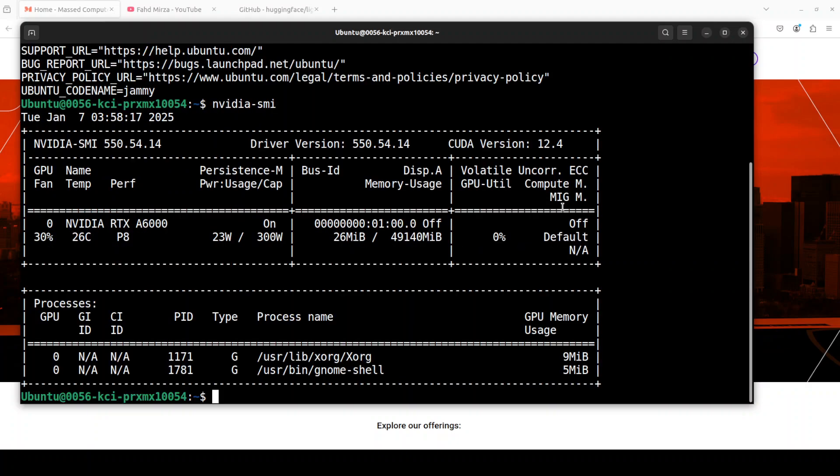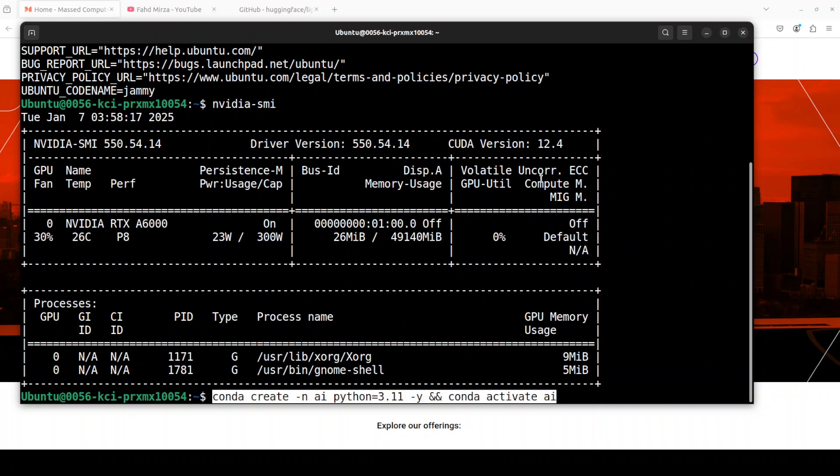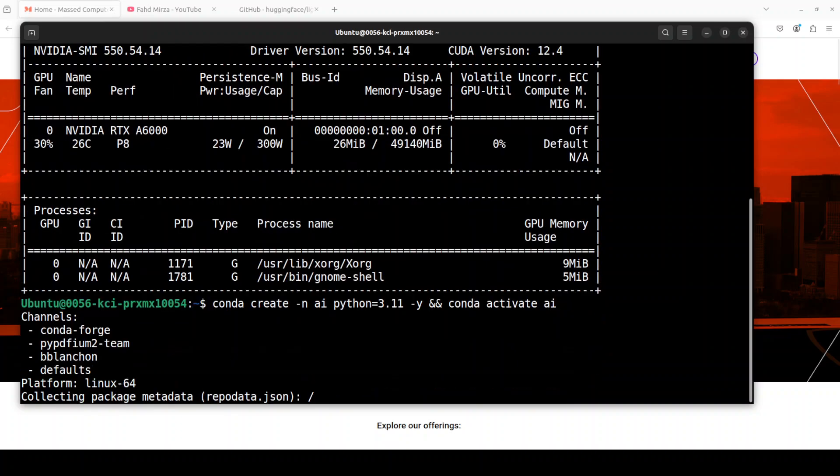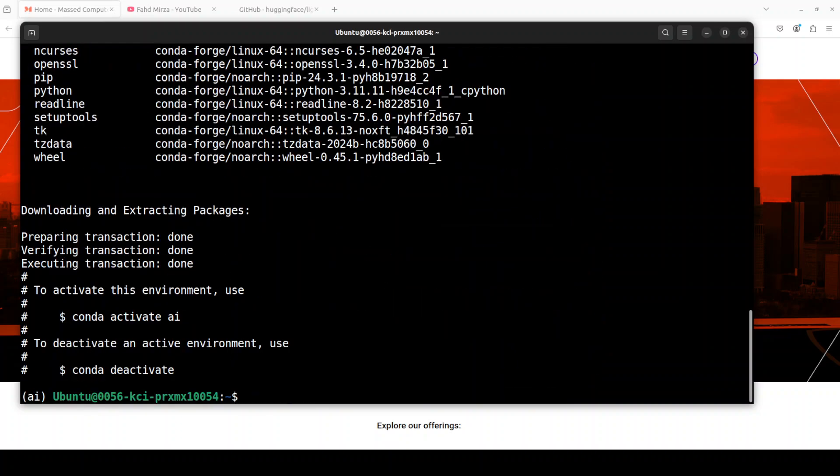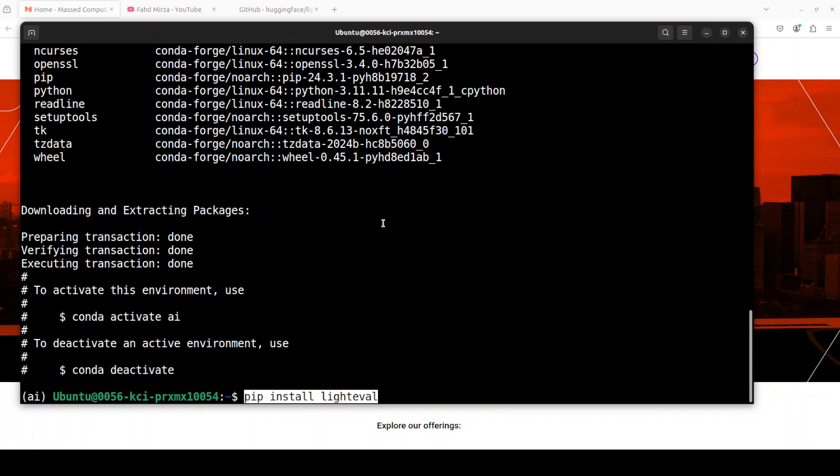This is my Ubuntu system and this is my GPU card, NVIDIA RTX A6000 with 48GB of VRAM, courtesy Masked Compute. Let me create a virtual environment with conda.